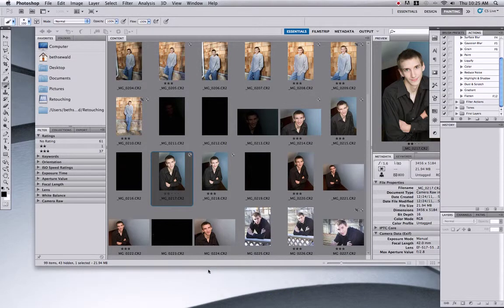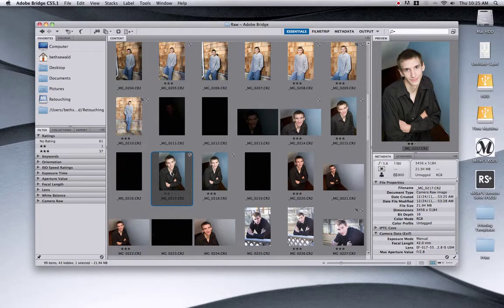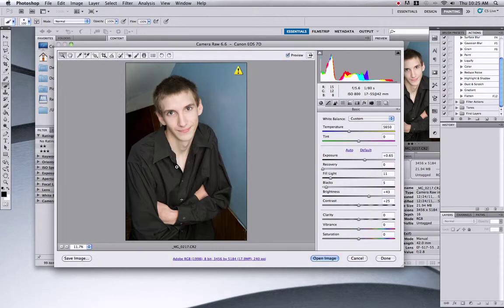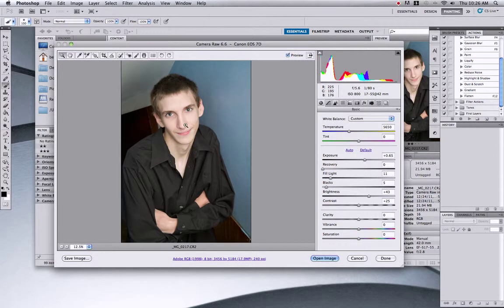Today I'm going to show you how to add sharpening to a photo using a high-pass filter. Whenever I do filters of any kind, I always try to use them in the most non-destructive way possible, and that's why I really like the high-pass filter. Of course, in Photoshop there are a million ways to do everything, so this is really just one of many options.